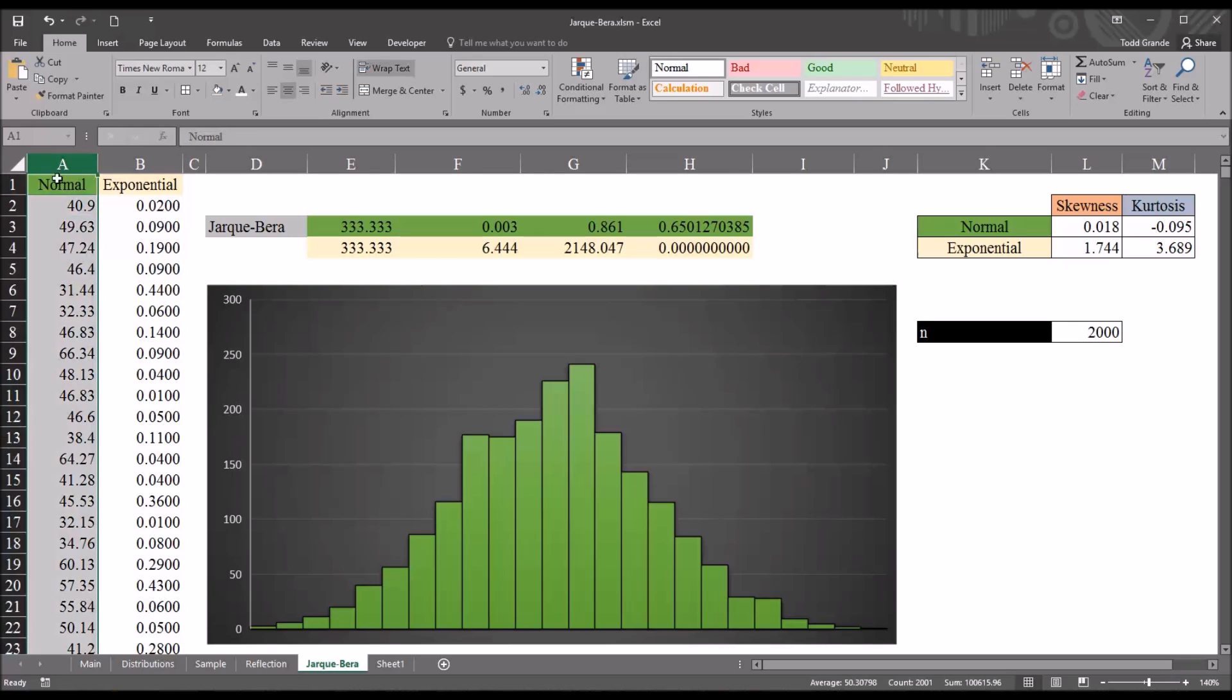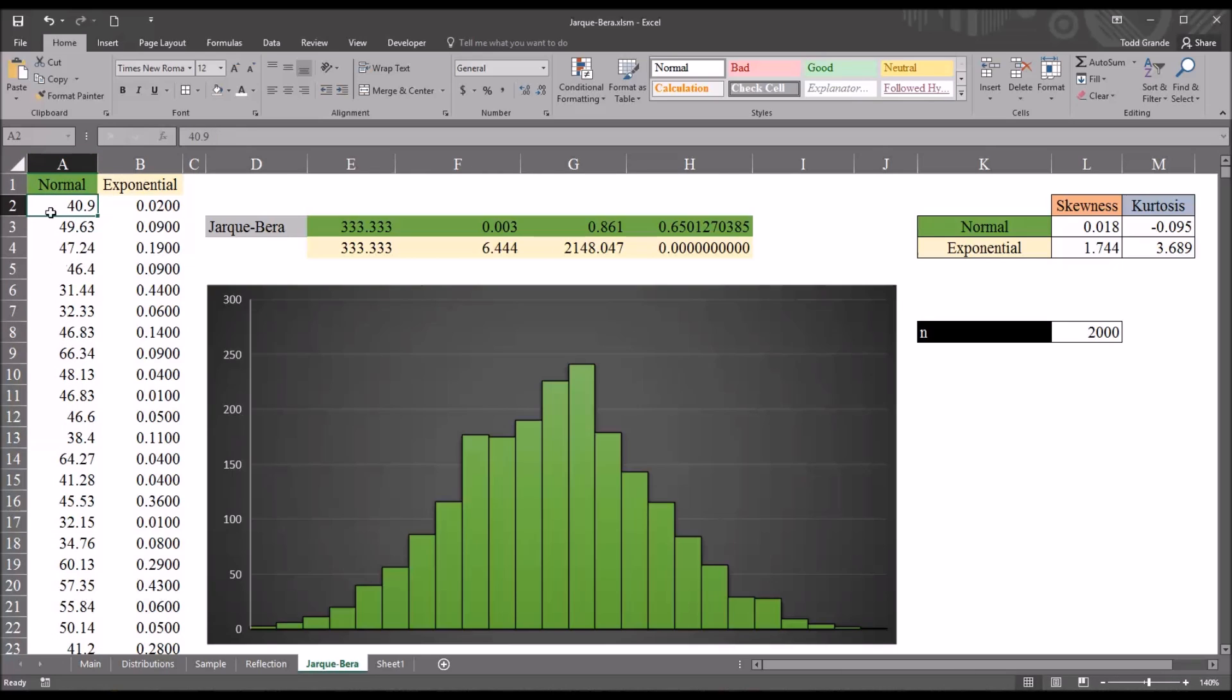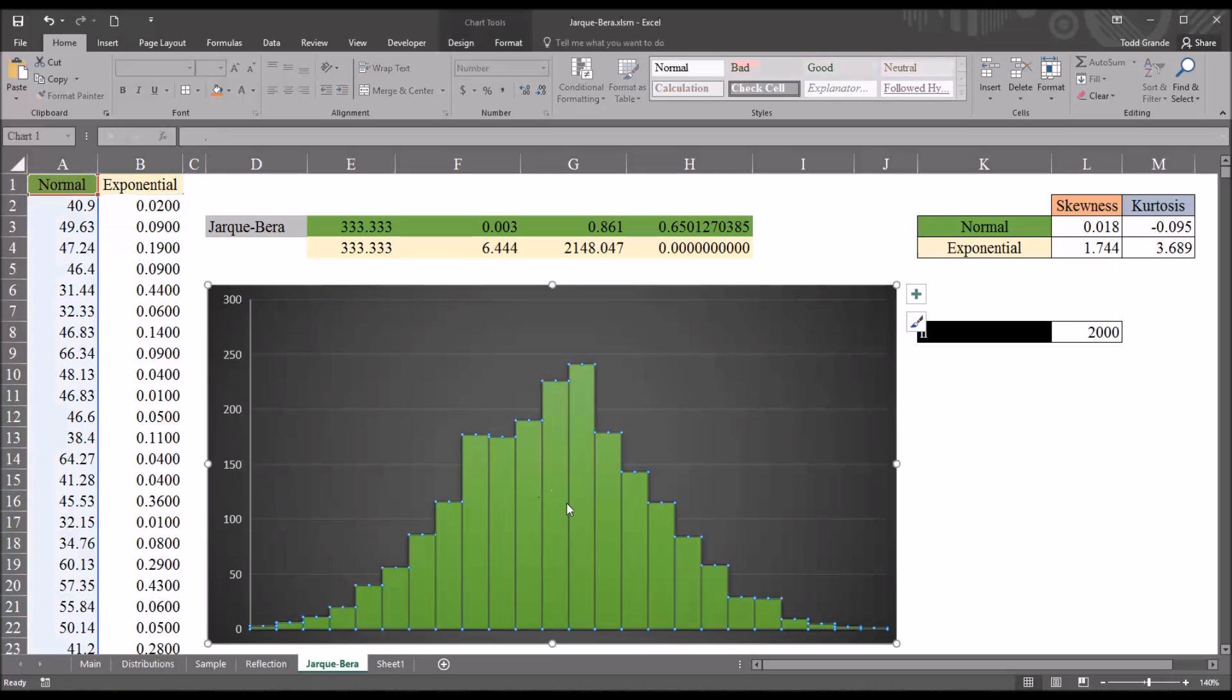This distribution I know follows a normal distribution, and this one I know follows an exponential distribution. We take a look at the histogram. You can see right now it's configured for the normal distribution, and in fact, it does look more or less normal.